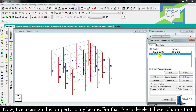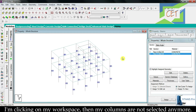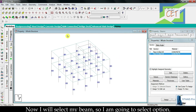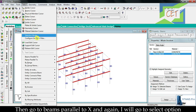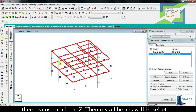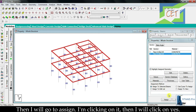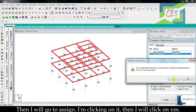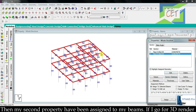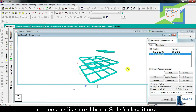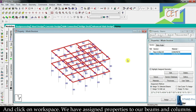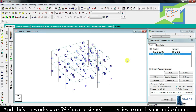Now I have to assign this property to my beams. First I deselect the columns by clicking on the workspace. Now I will select my beams — I go to select option, then beams parallel to X, then again select option and beams parallel to Z, so all my beams are selected. Then I go to assign, click on it, and click yes. My second property has been assigned to my beams. In 3D render I can see that my beams are not lines anymore — they have gotten a cross section and look like real beams.